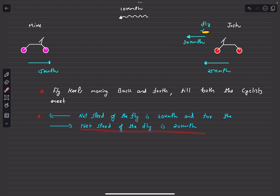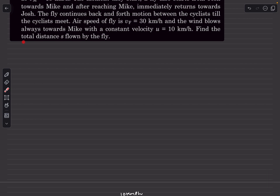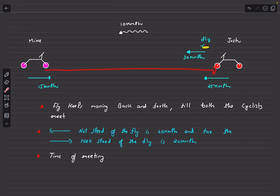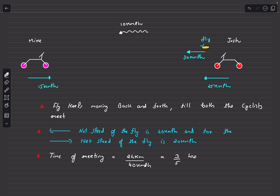Now we need to find the total distance flown by the fly. First, let's determine the time of meeting of the two cyclists. The distance between them is d = 24 km, and the rate at which this distance decreases is their approach speed: 15 + 25 = 40 kmph. So the time of meeting is 24 / 40 = 3/5 hours.